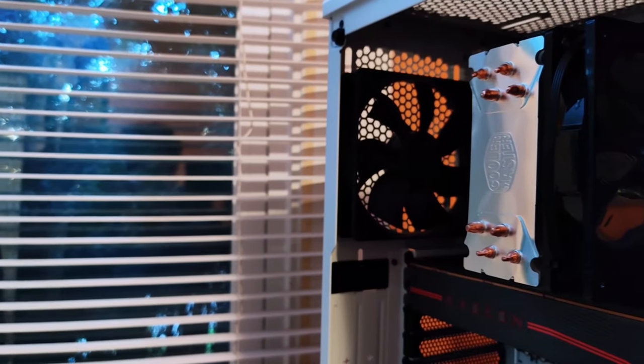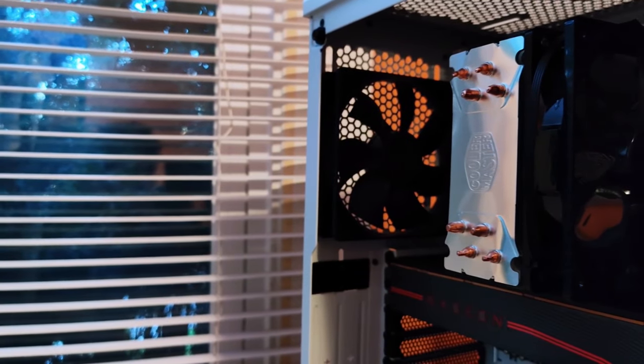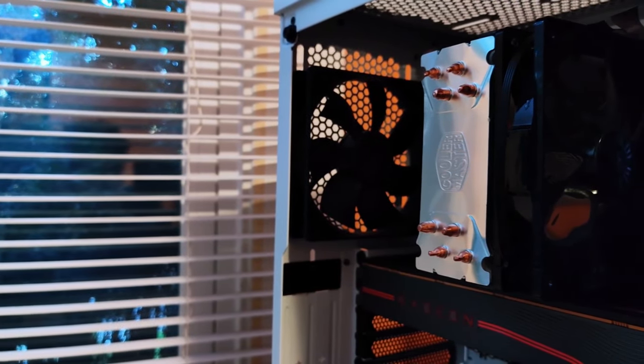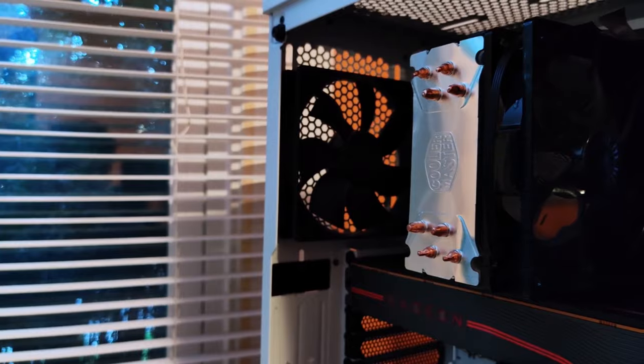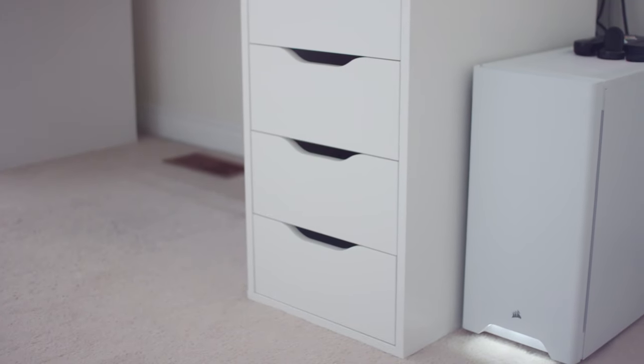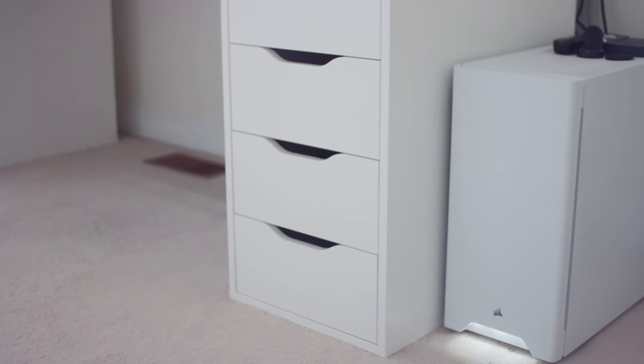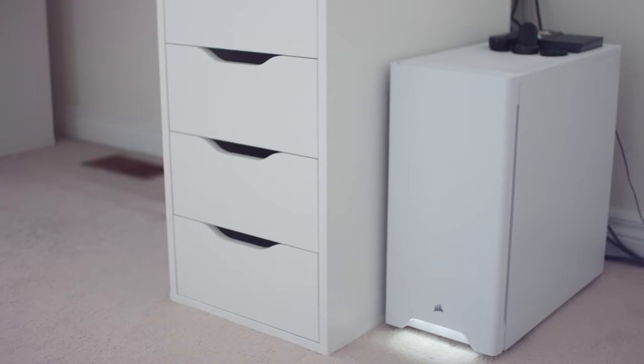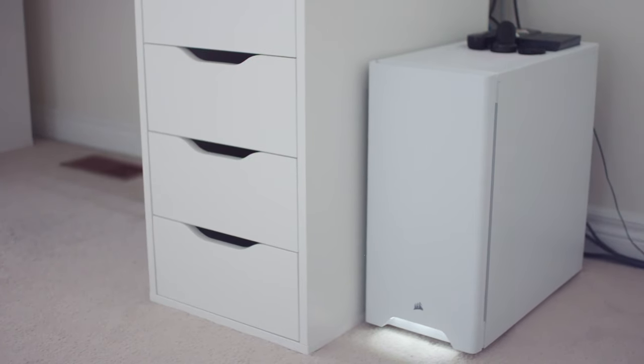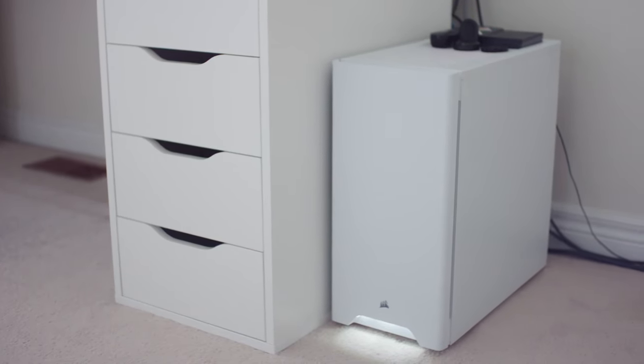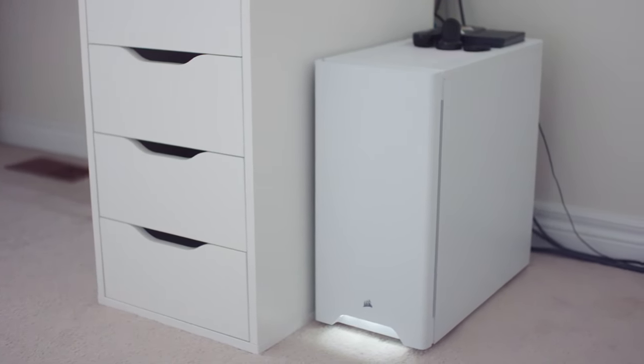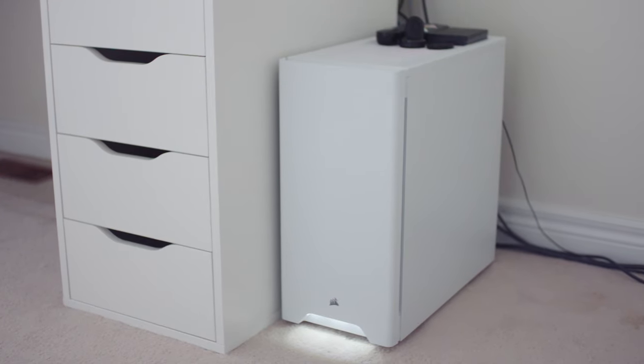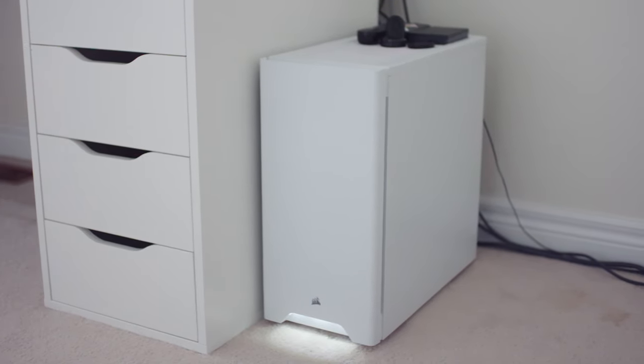My personal desktop has an i7-4770 non-K on a Z87 Asus Maximus VI Gene motherboard, 28GB of RAM, an MSI Radeon 5700 XT, a 512GB Samsung 860 EVO SATA SSD, and 1TB hard drive, built inside of a Corsair Carbide 275R case.